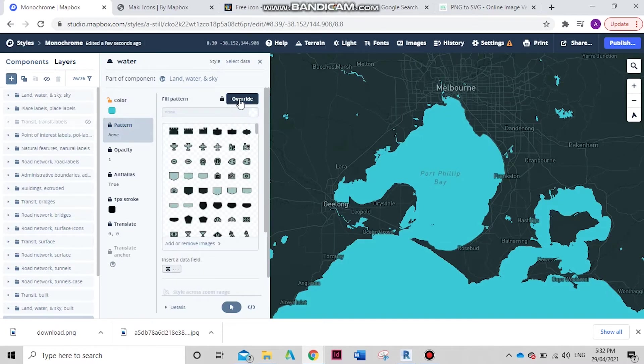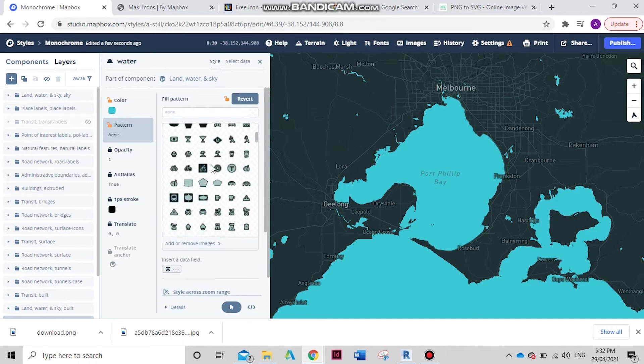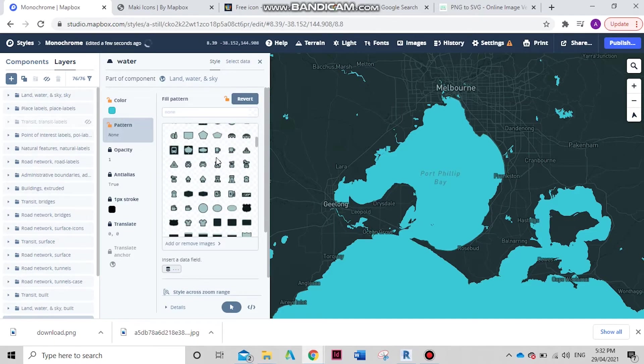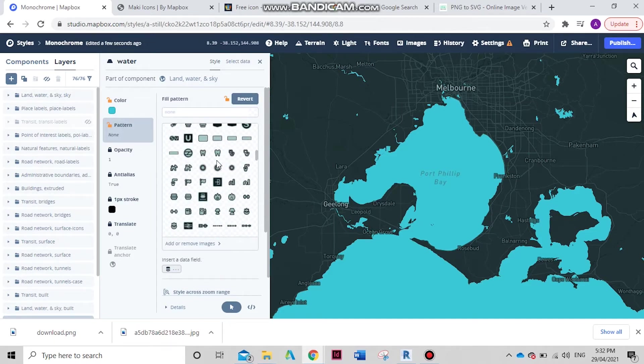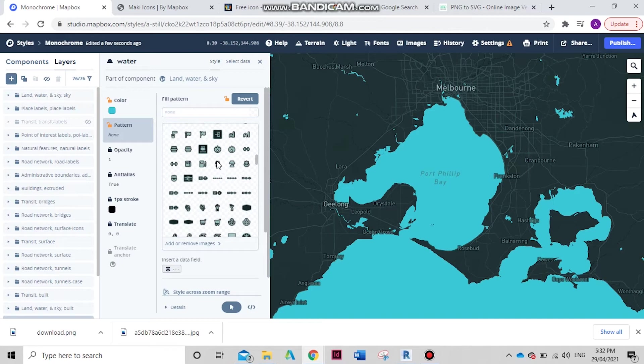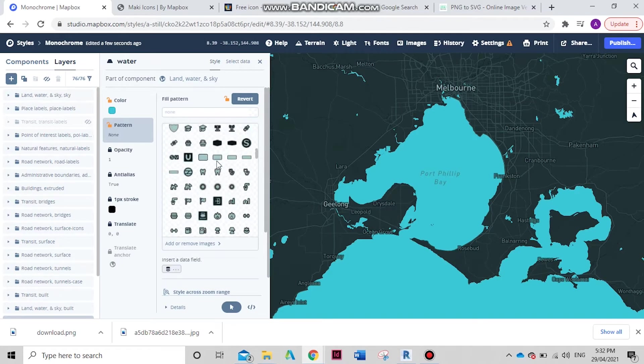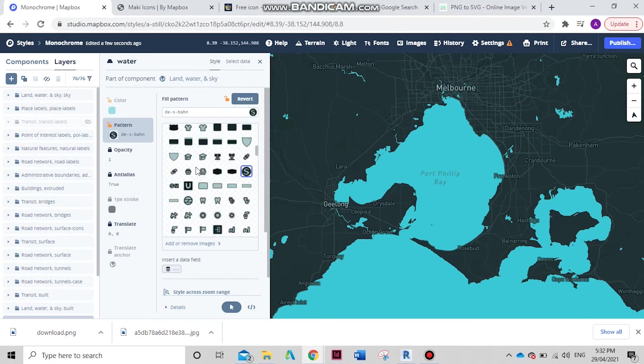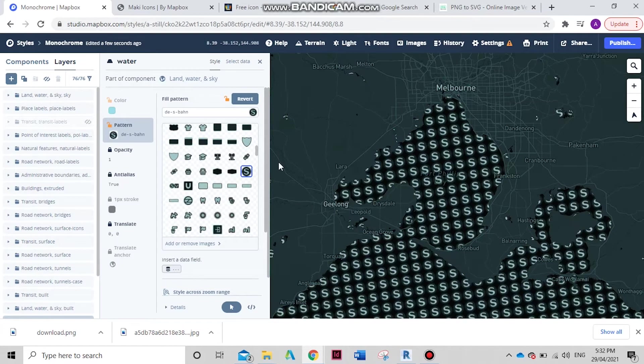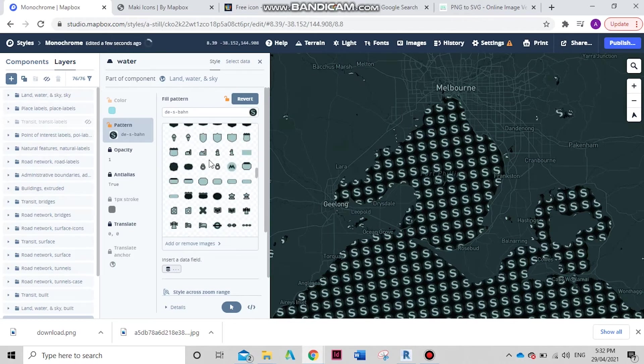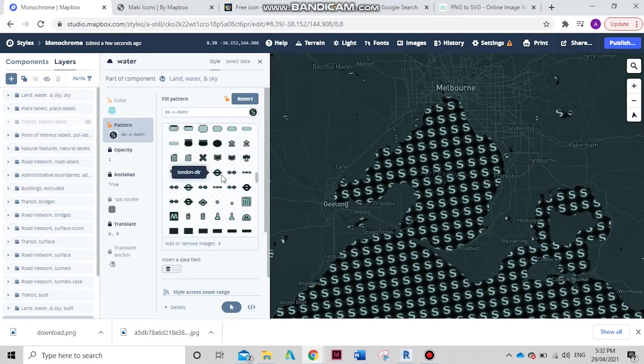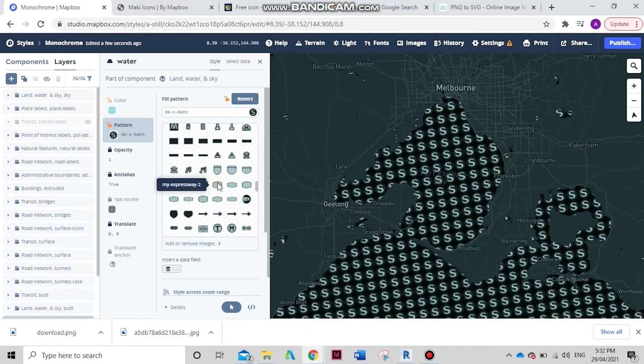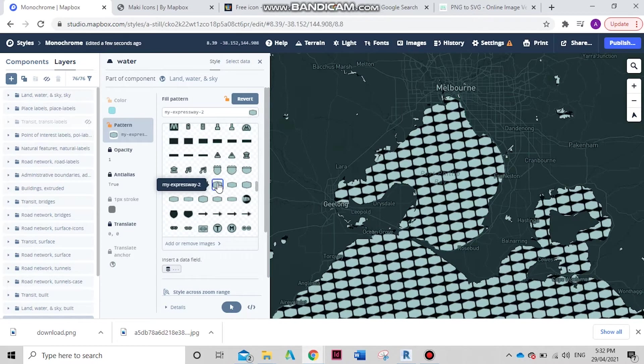Let's go to pattern override. As you can see, it gives you all these nice icons, but unfortunately they are pretty limited. For example, if I just chuck one of these in, it doesn't really make much sense. There's not really a lot of icons that match with water, as you can see.